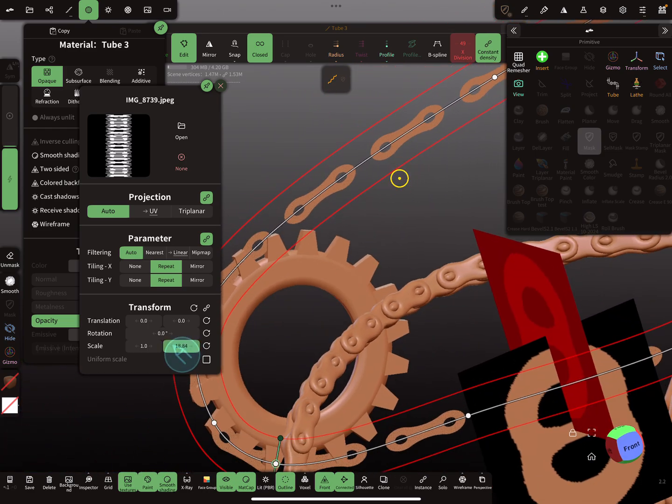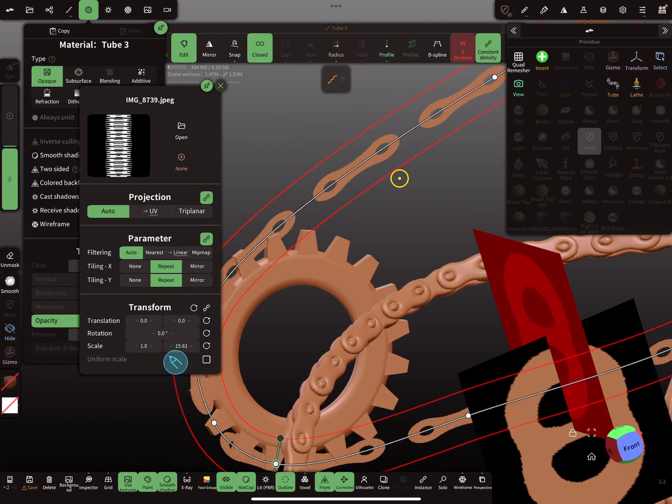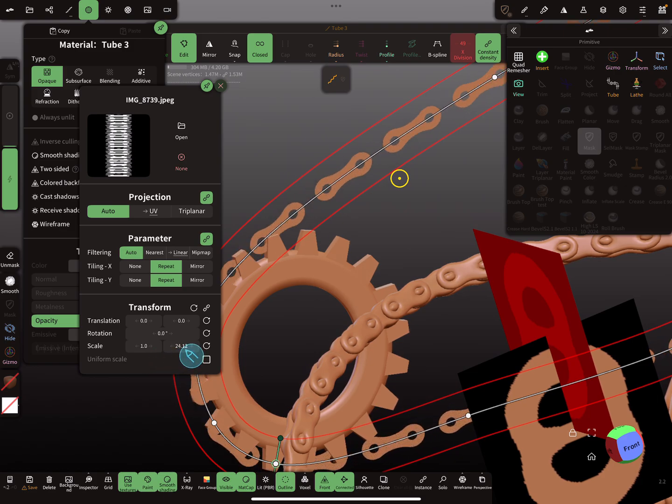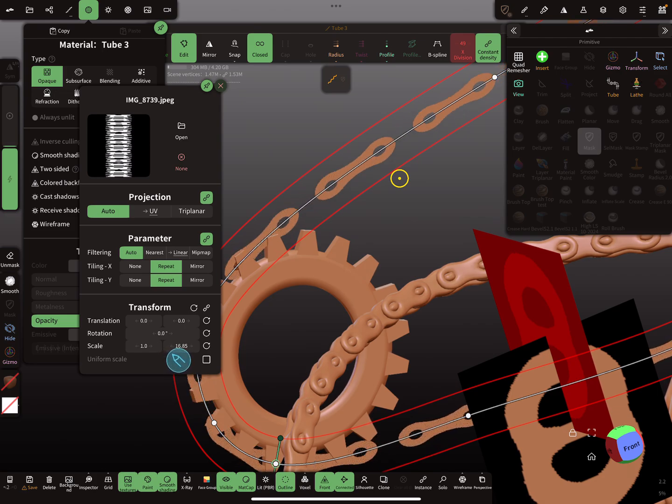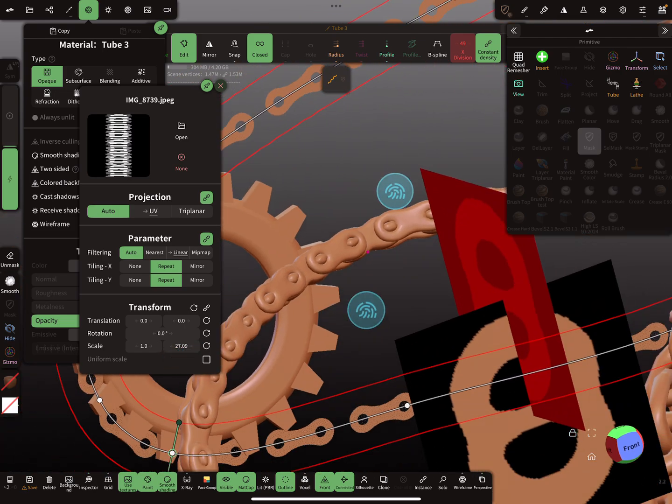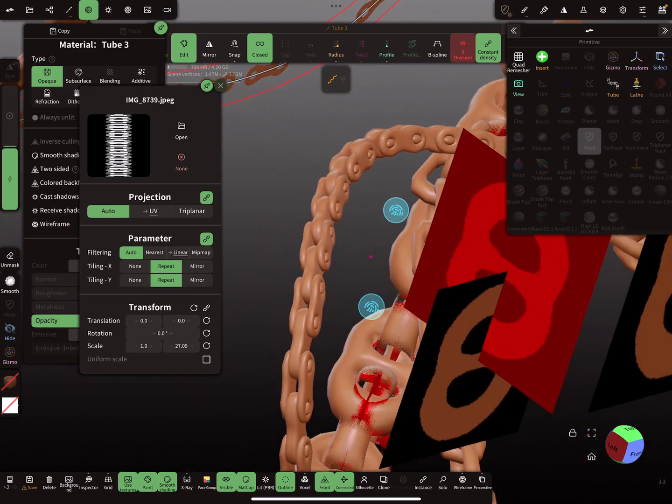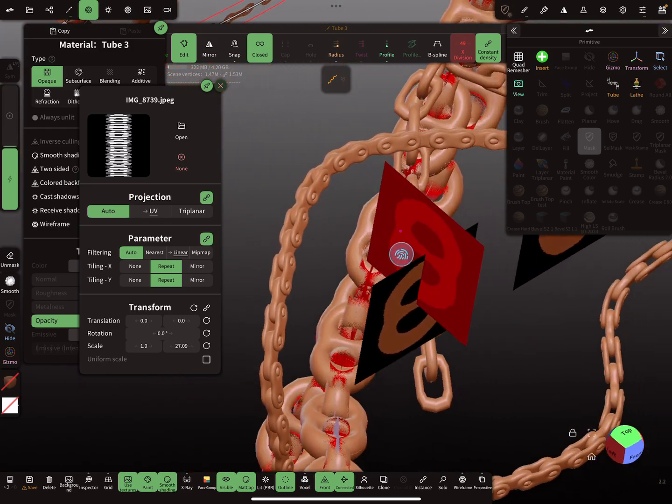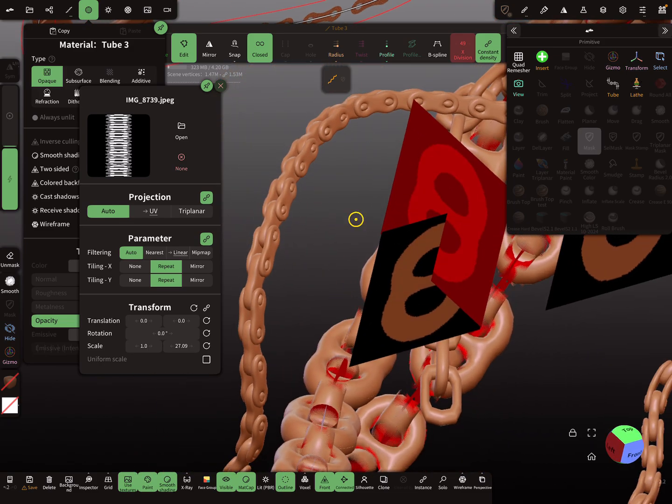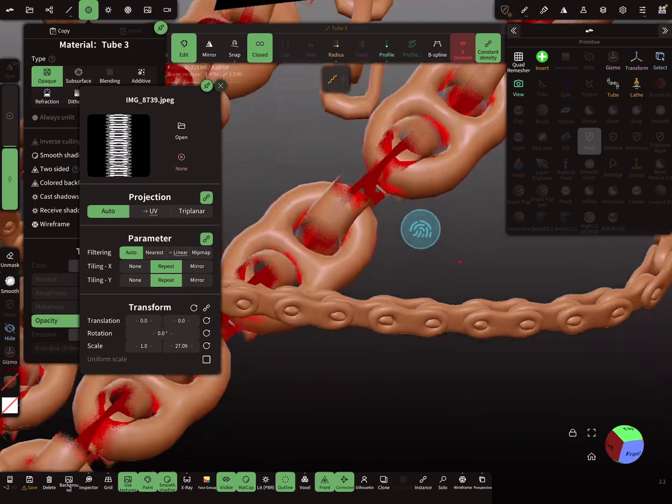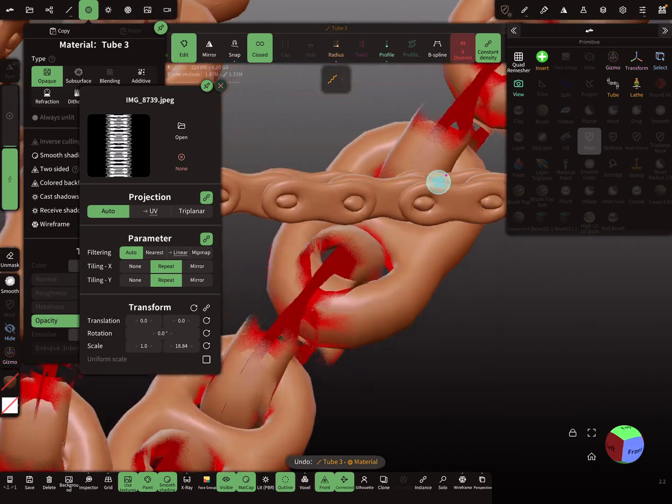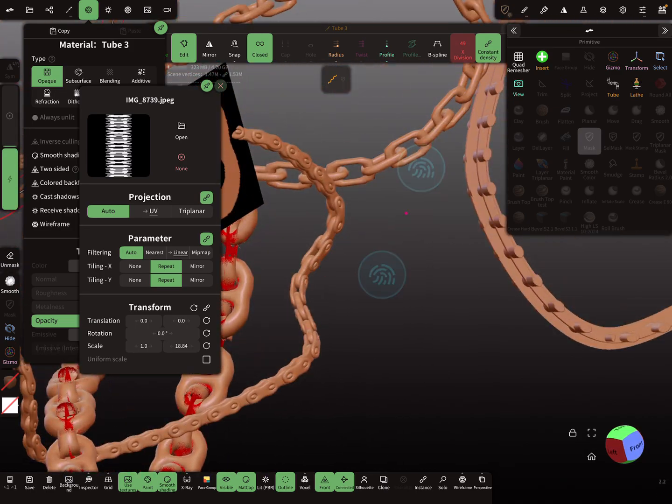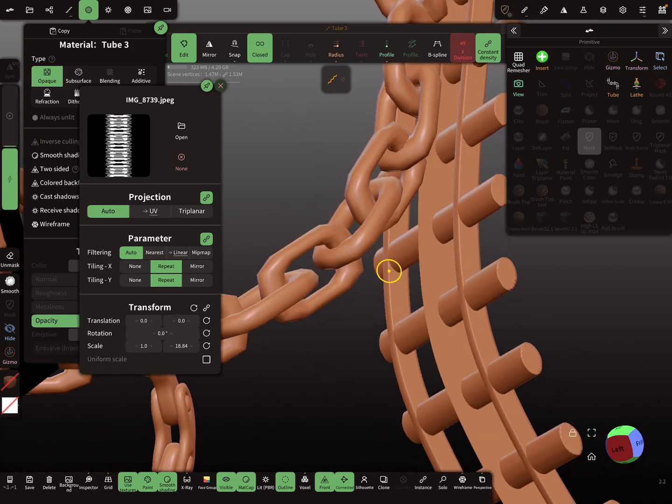When you change here the scaling, you can change the count of the patterns or the repeating patterns. So you see here you get a stretching. Remember the stretching for later. And you need only one tube, so only a single path, and you can create such bike chains or from a ship such an anchor chain like this, or simple such chains.